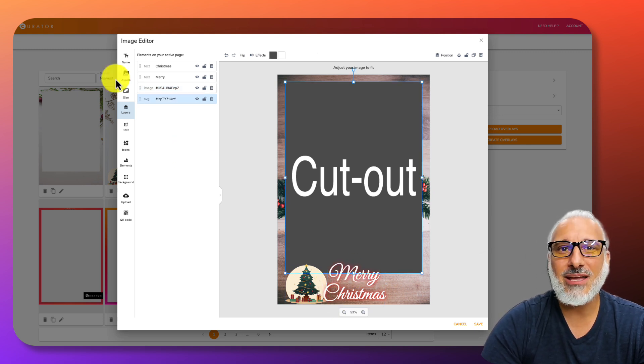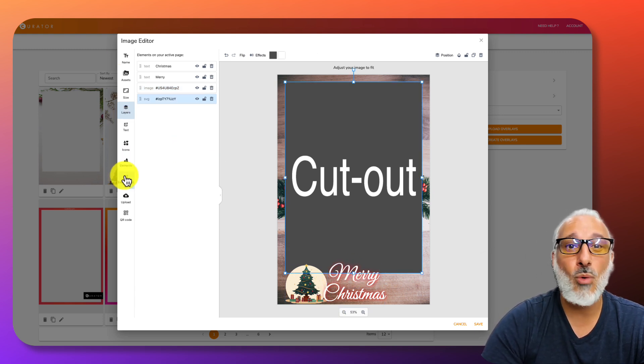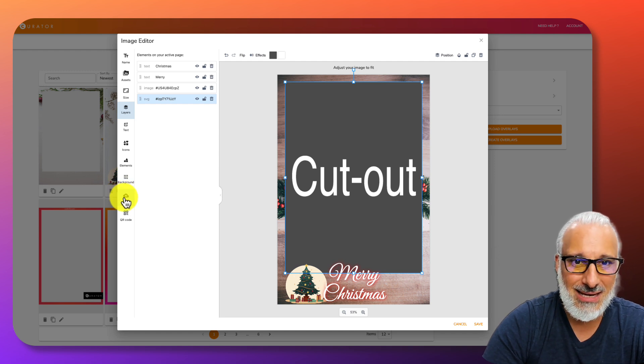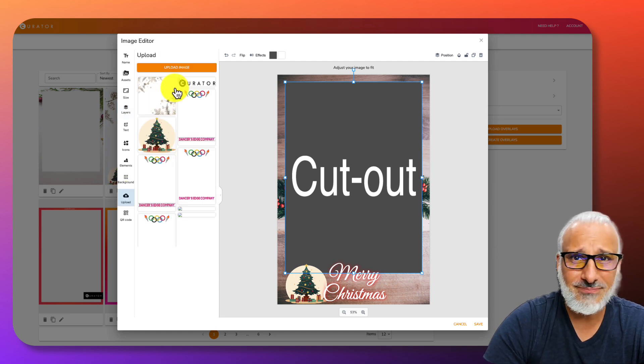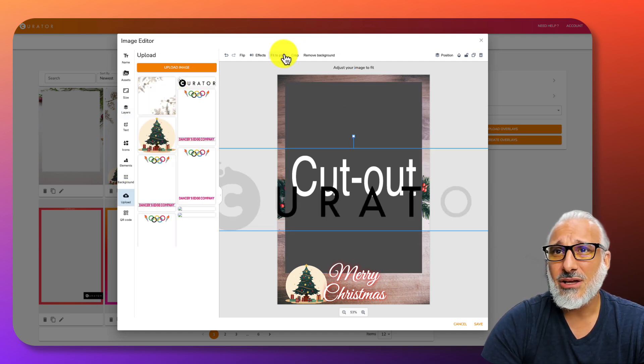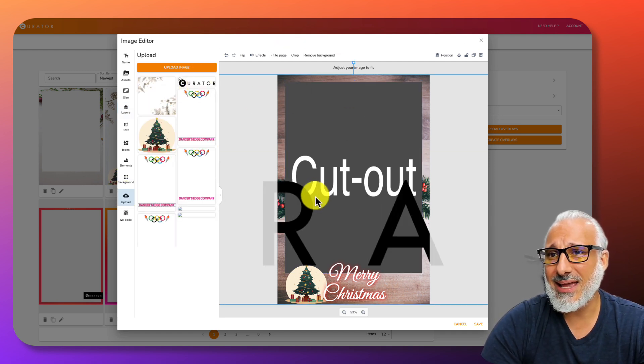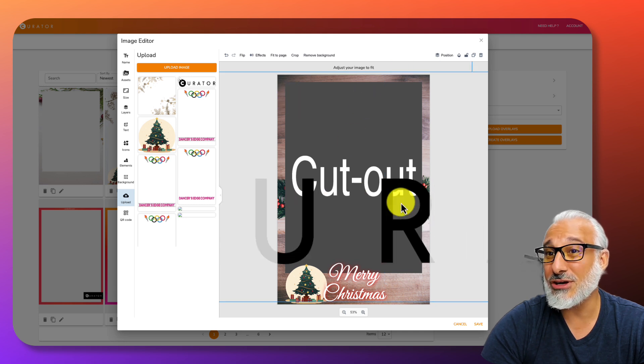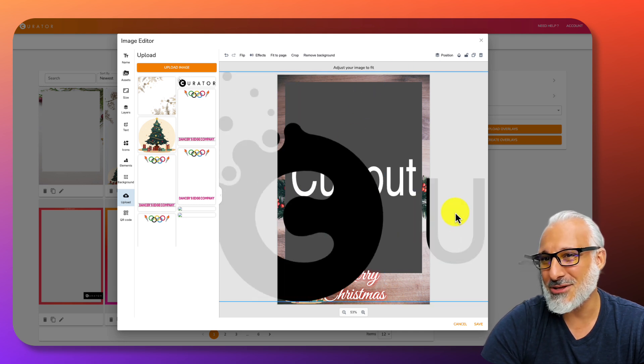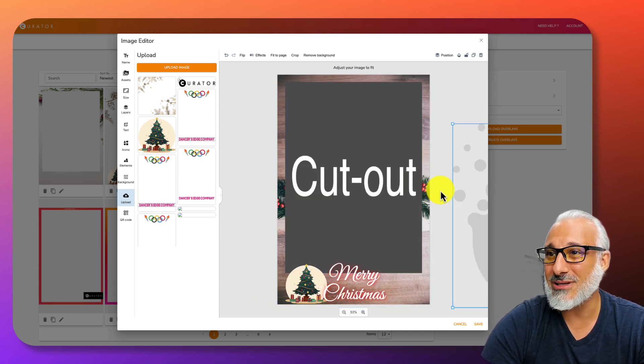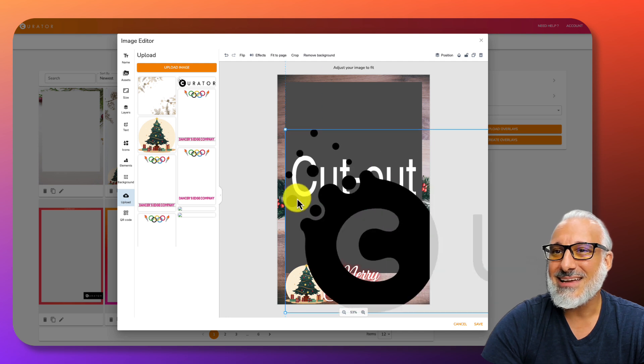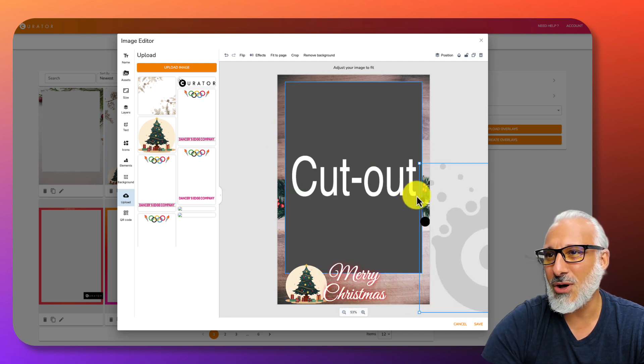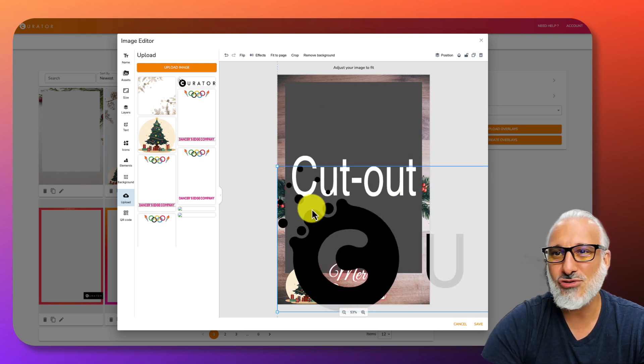From here, I can also add more things. Let's go in and maybe you want to add a logo. Let's actually add a Curator logo. I know you're not wanting to actually add a Curator logo, but you can add your clients and anybody else's. I'm going to make this a little smaller.